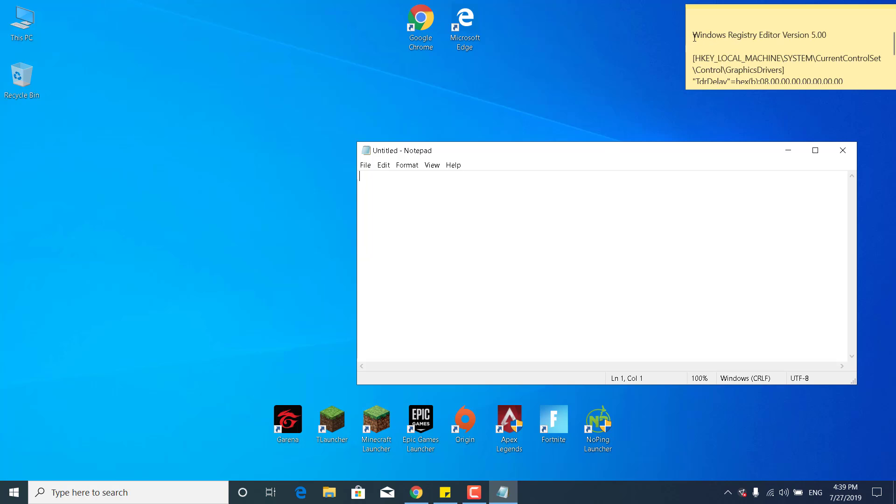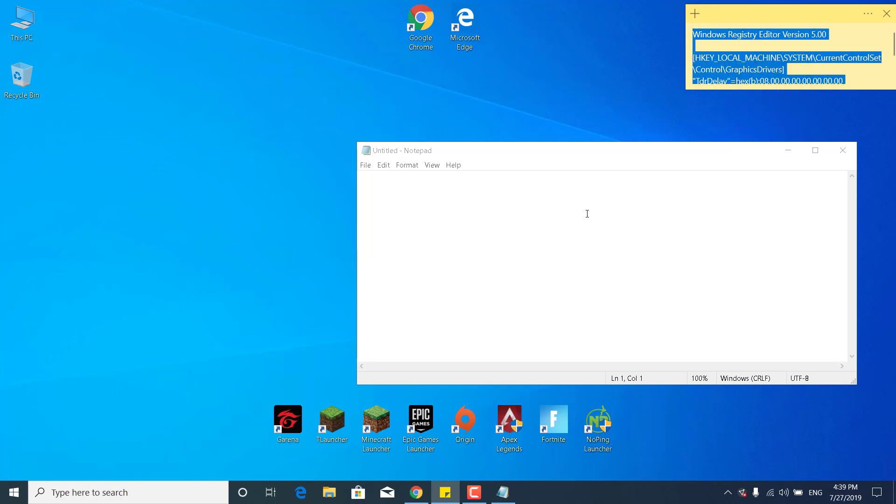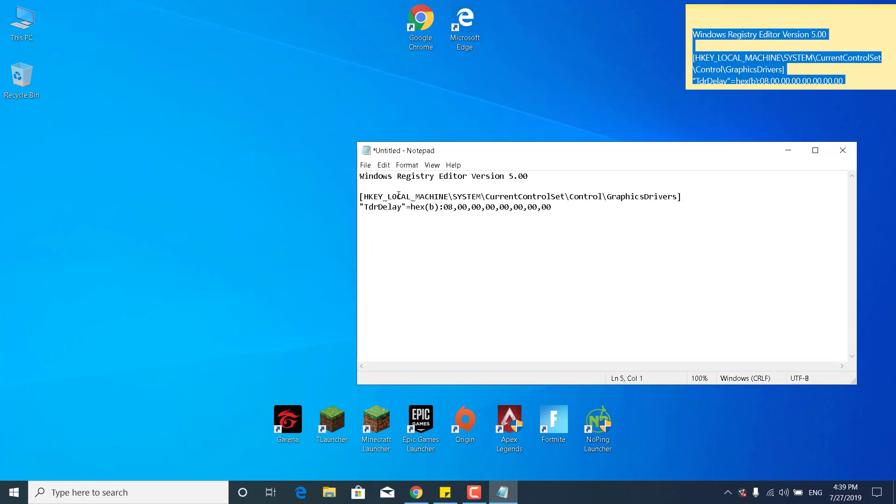So it should go like this: Windows Registry Editor Version 5, and copy it and paste it in the Notepad file.